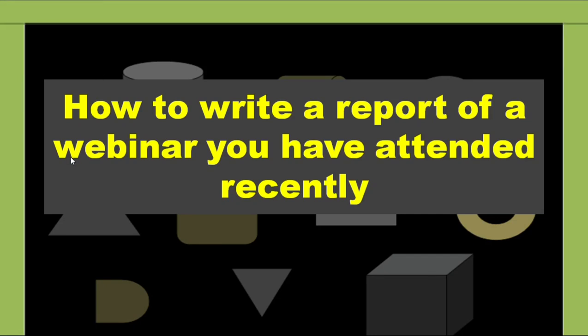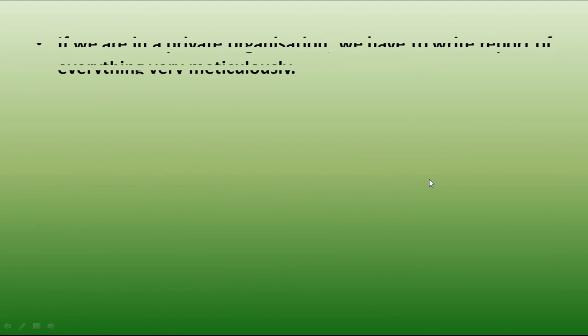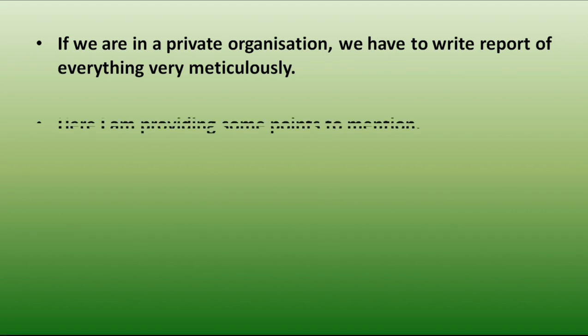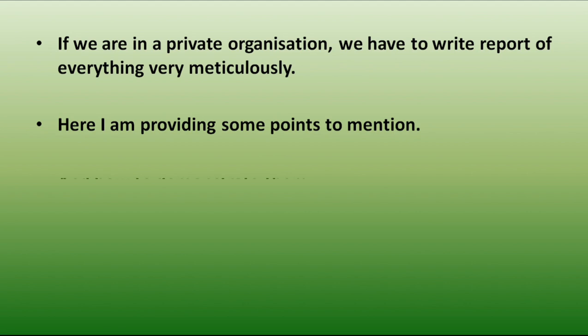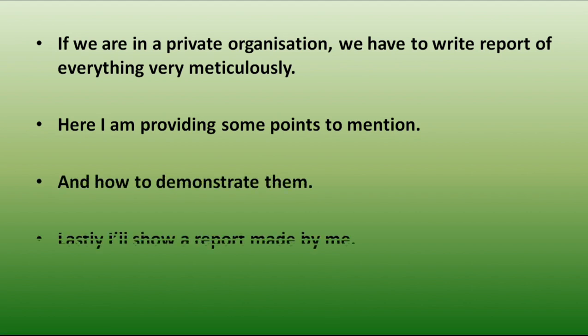How to write a report of a webinar you have attended recently. Now, if we are in a private organization, we have to write everything very meticulously. Here I am providing some points to mention and how to demonstrate them. Lastly, I will show a report made by me.